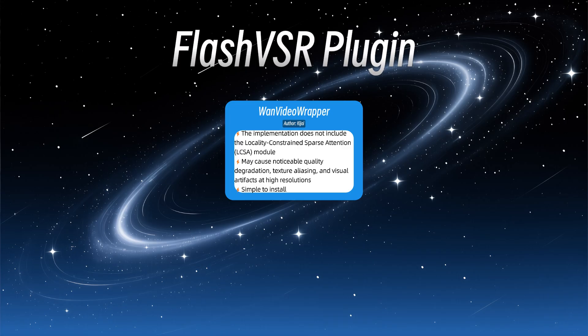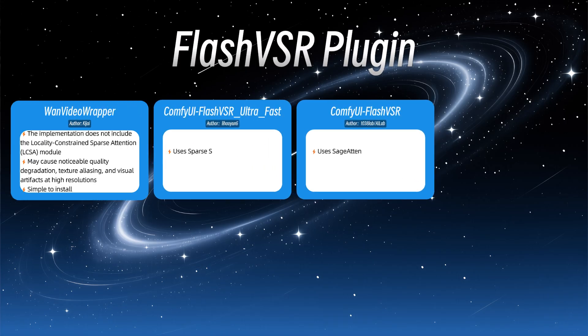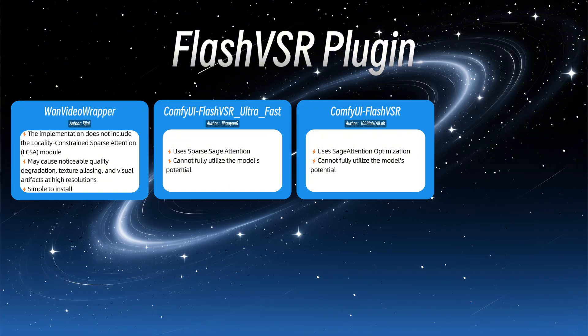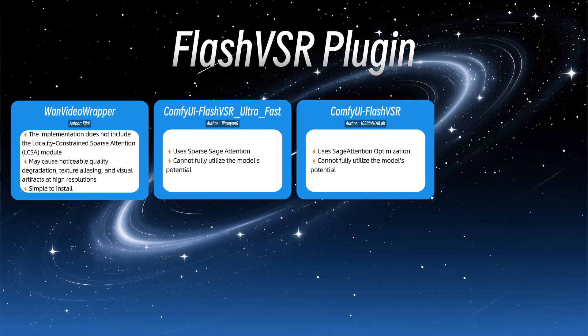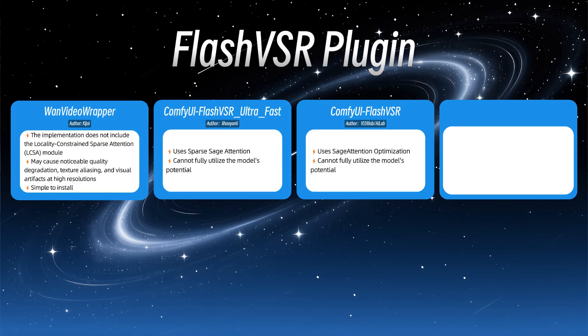Next are ComfyUI FlashVSR underscore Ultra underscore Fast and ComfyUI FlashVSR, which use Sparse Sage Attention and Sage Attention Optimization, respectively, rather than the officially recommended block Sparse Attention Dependency. While they perform well in most scenarios, they don't fully unleash the model's capabilities.